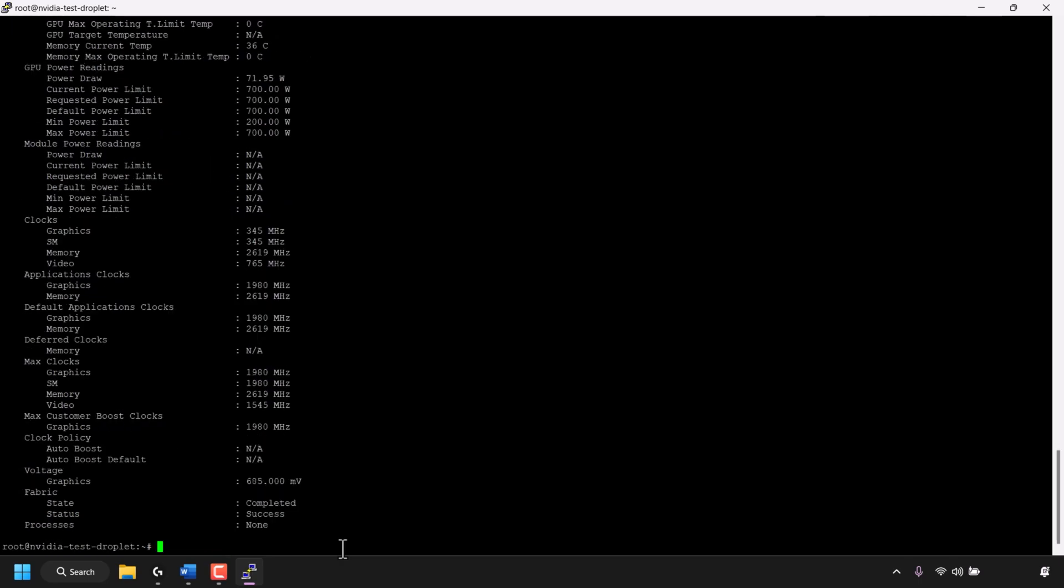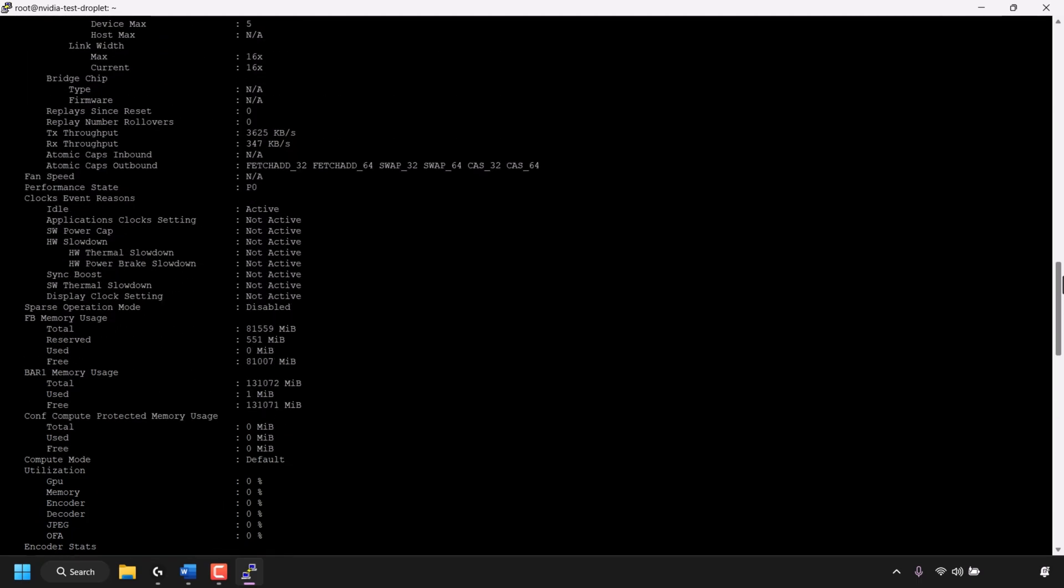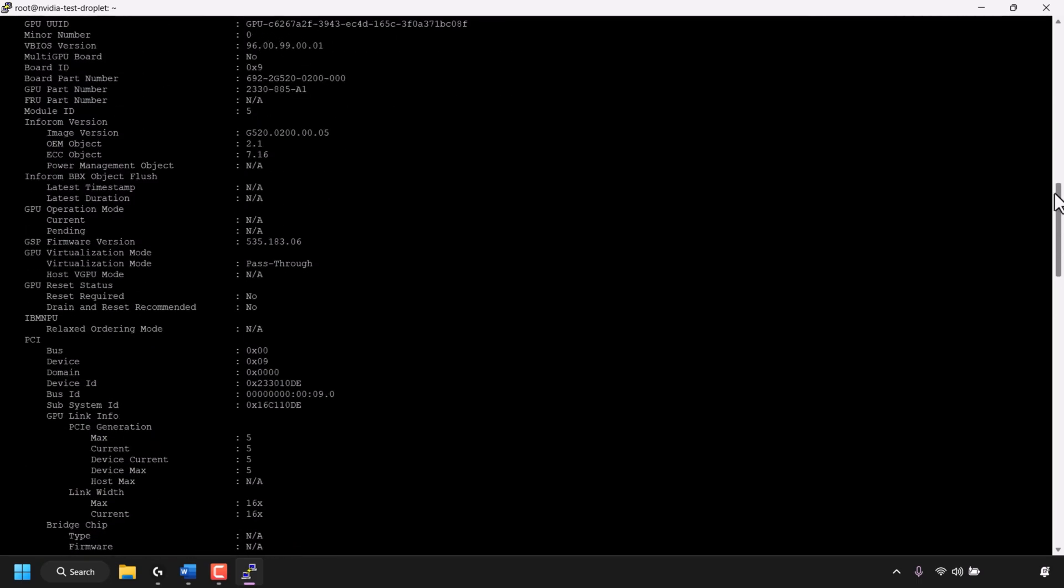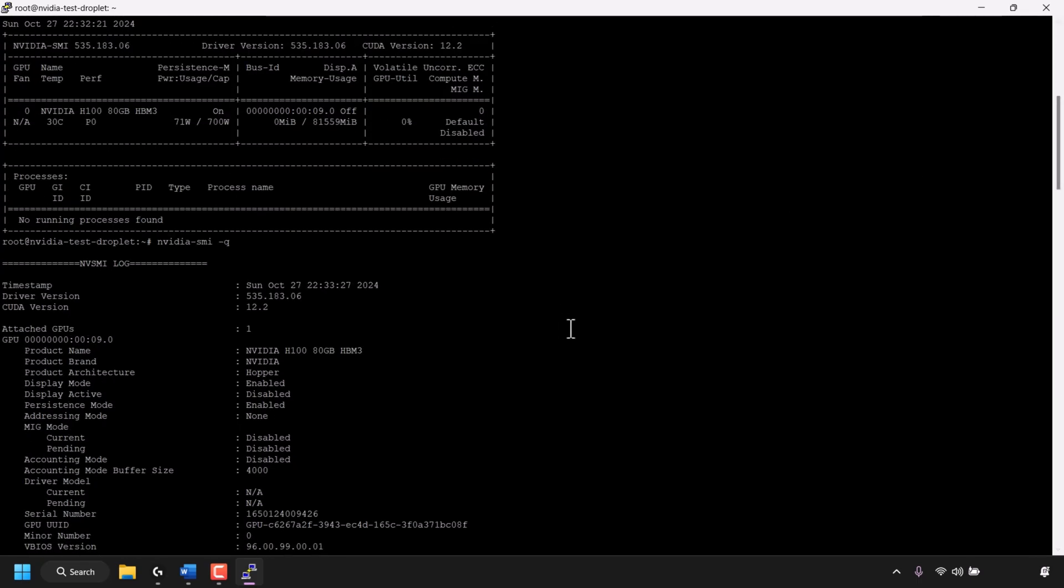This time you get a lot of information about your NVIDIA GPU such as the clocks, the voltage, the power limits. If I scroll up you can see there's so much information here about your NVIDIA GPU. Pages and pages even. You can even see the vBIOS version here.